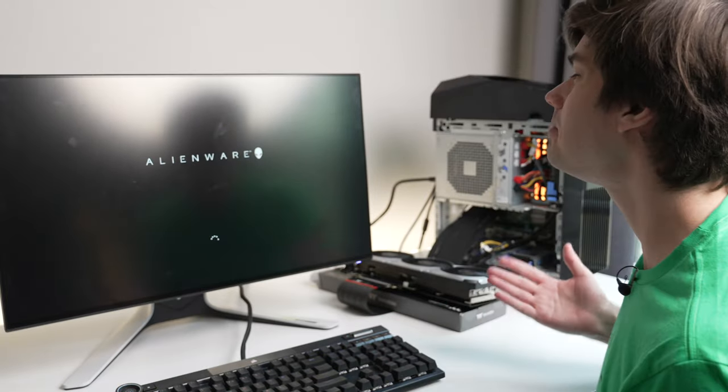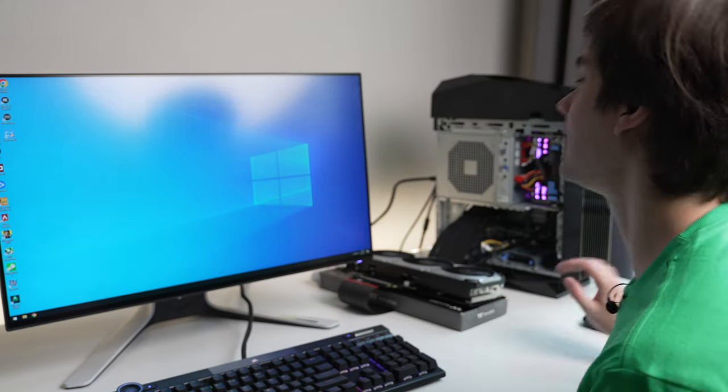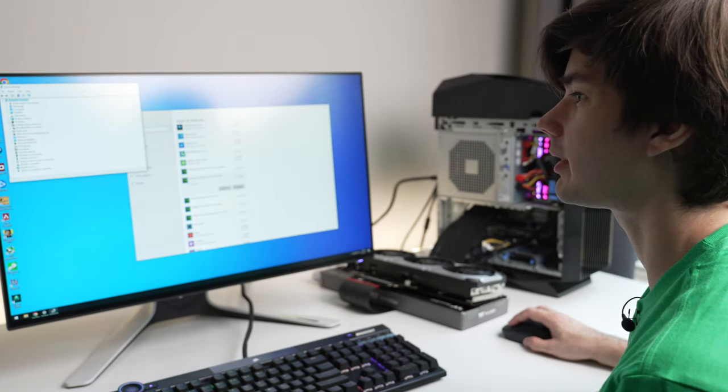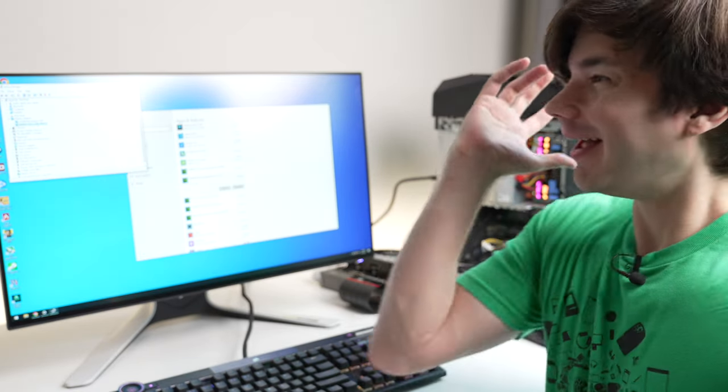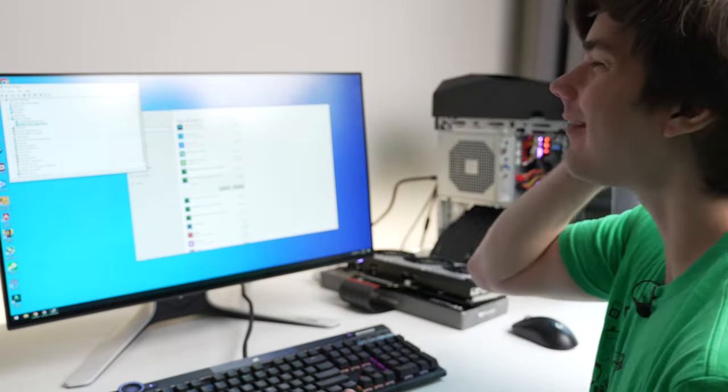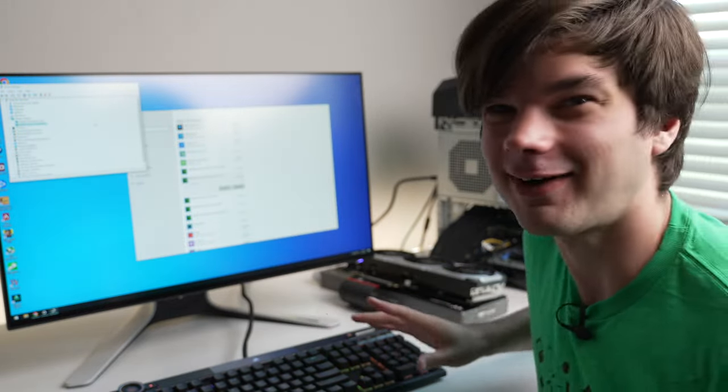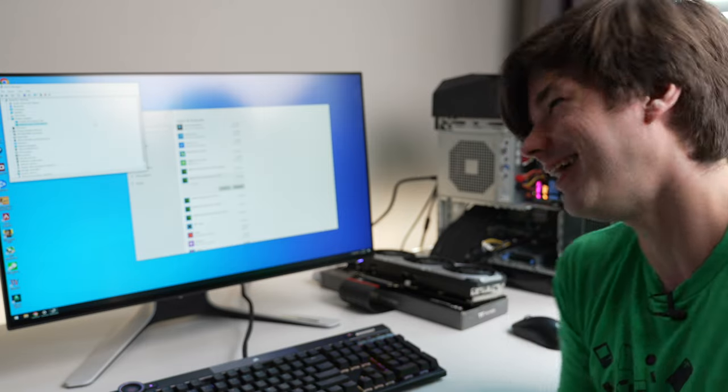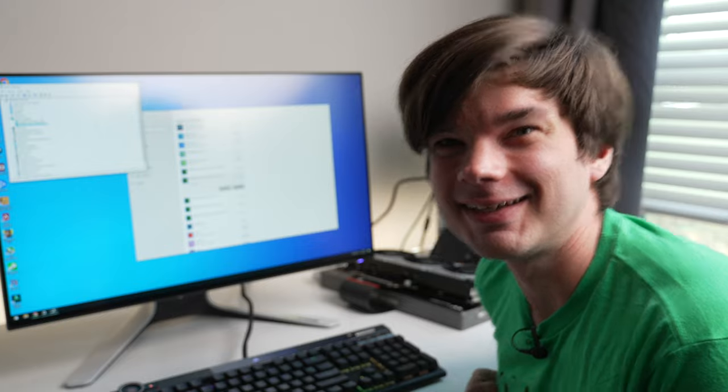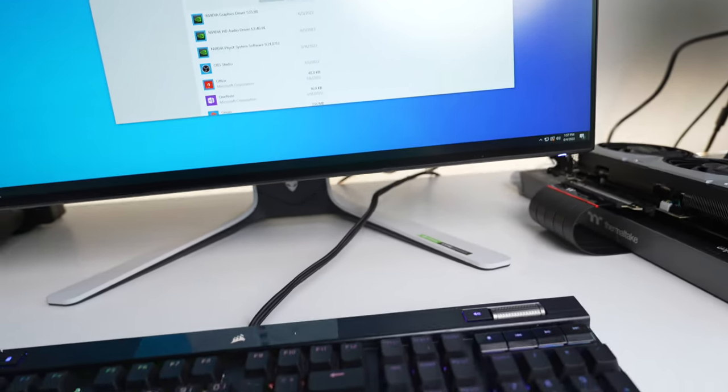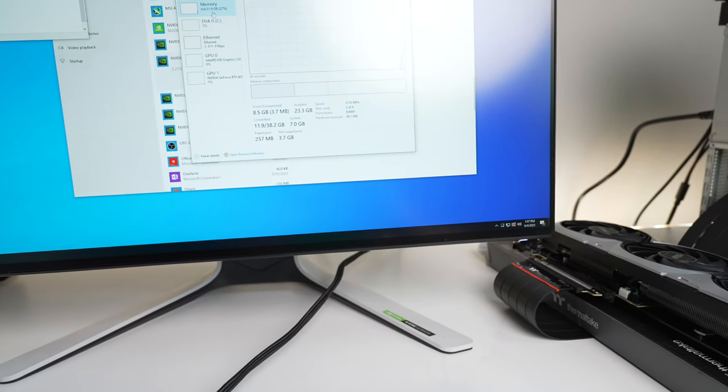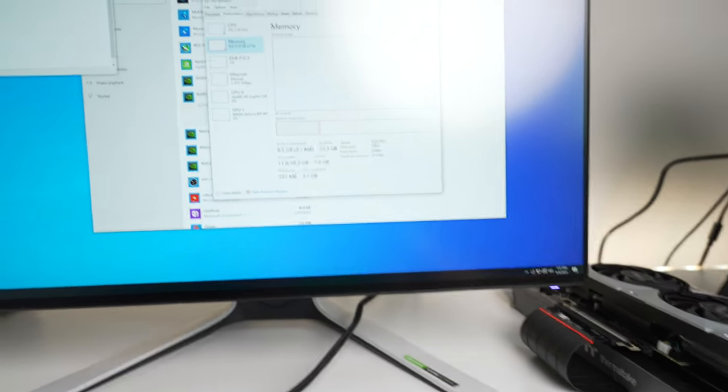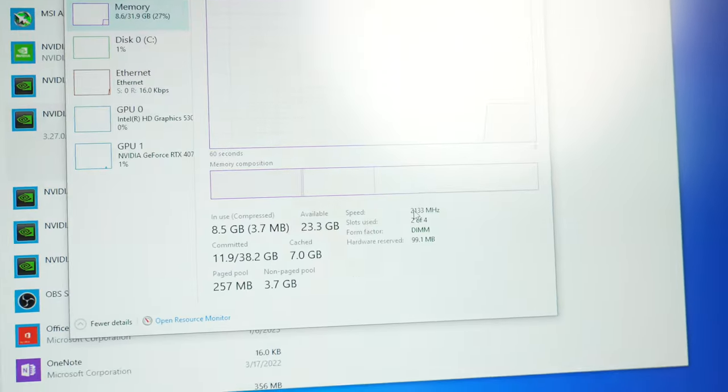It's booting! We're at the Windows desktop. Okay, we don't care about network adapters. There it is! Oh my God, it recognizes it! A 4070 Ti inside an Aurora R5, in the most ridiculous way possible. We did it! I actually want to see... let's go to Task Manager and see what our RAM is running at. 2133, okay, so it's the same speed as before but now we're dual channel.